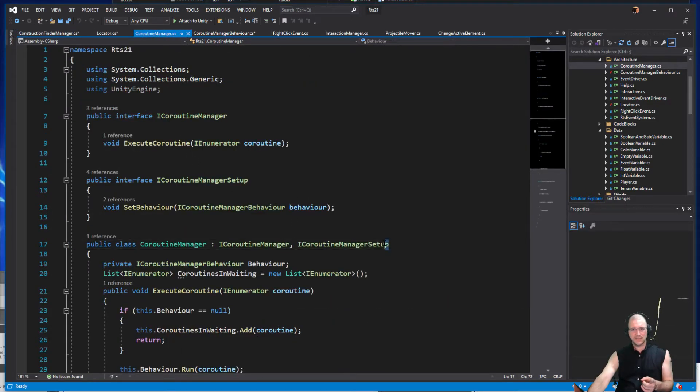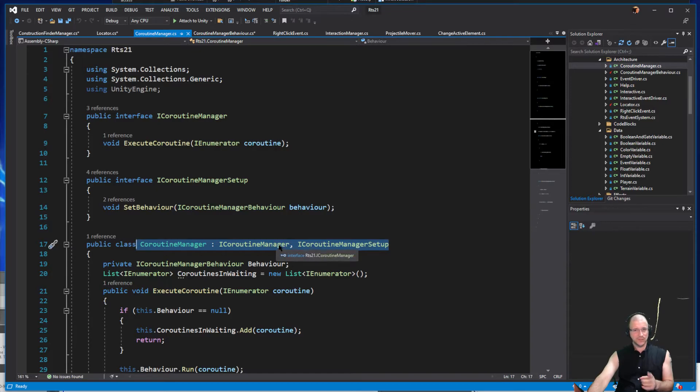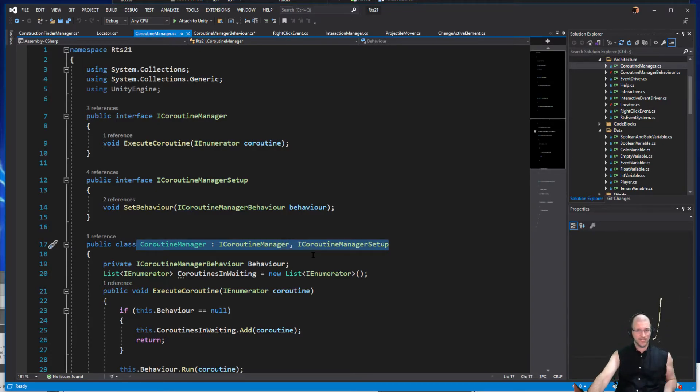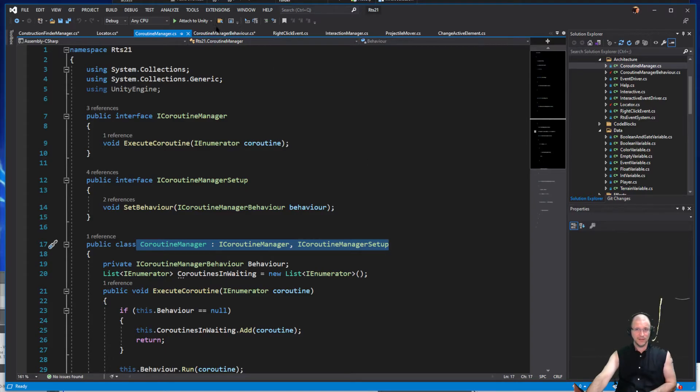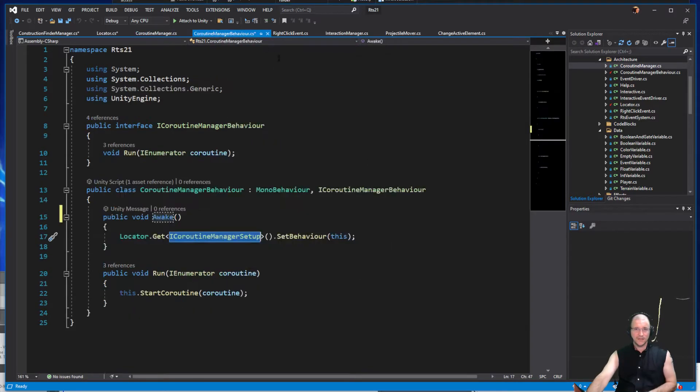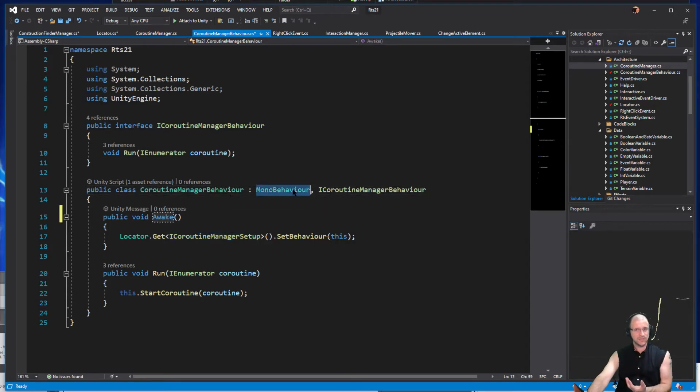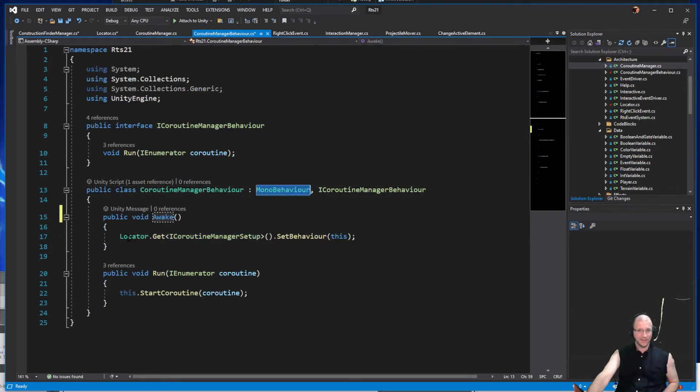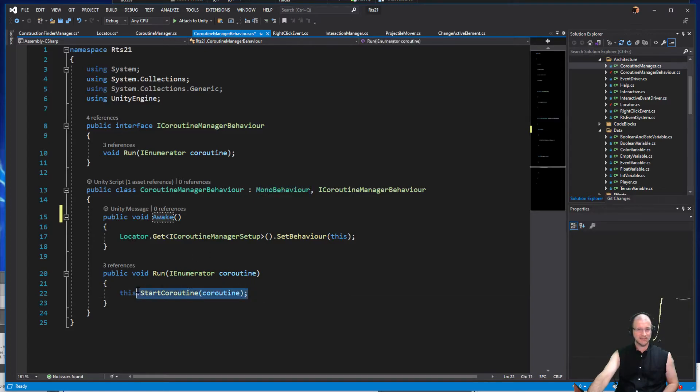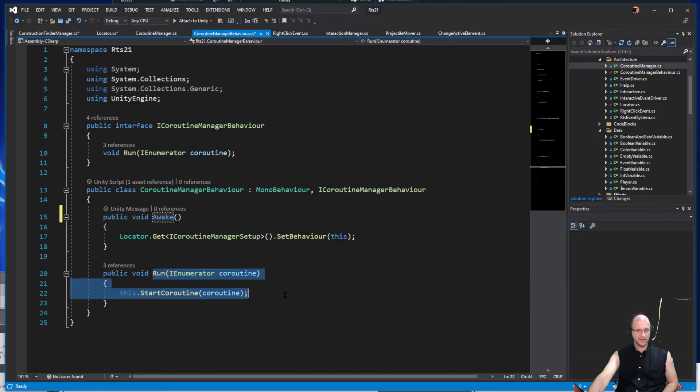We have two classes to manage this. We have our coroutine manager which, as you can see here, is just a class with two interfaces on it. It does not have a mono behavior or any other object type it inherits from. And then we have coroutine manager behavior, the same name but behavior on the end. This one inherits from mono behavior. This one is where we actually execute the coroutine.